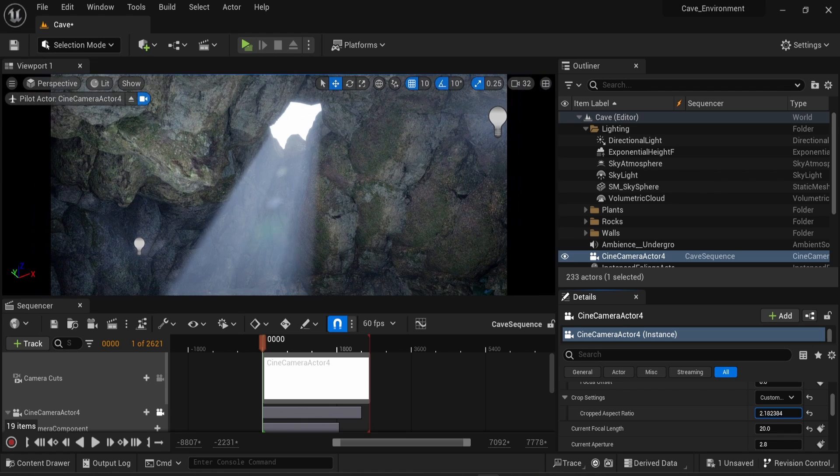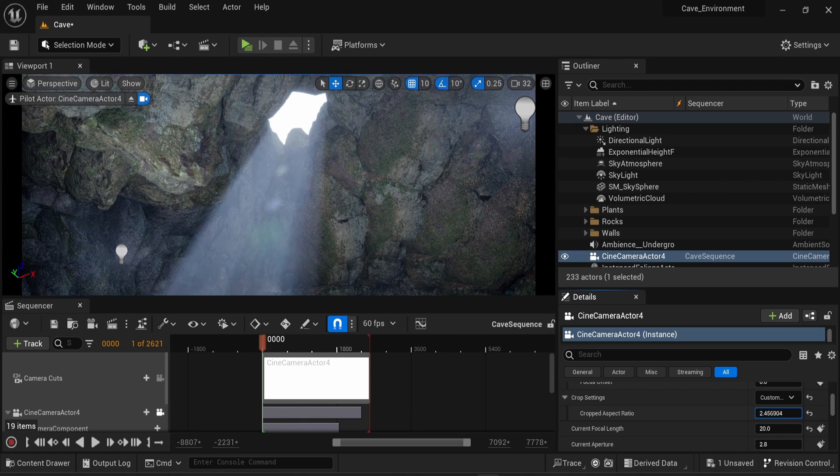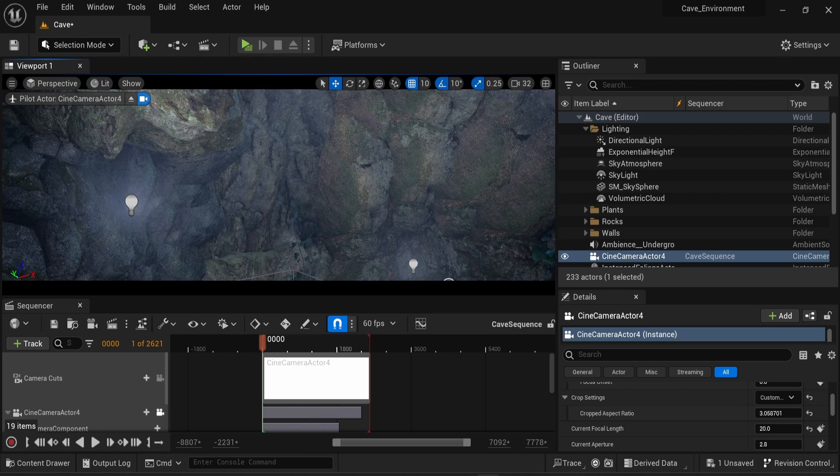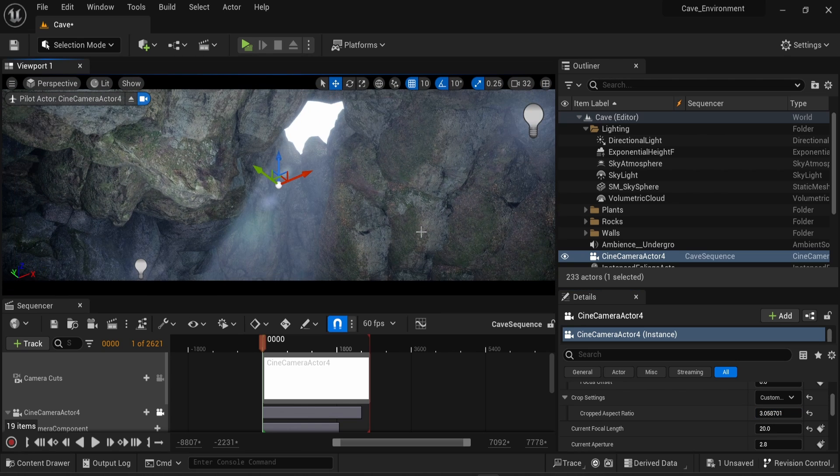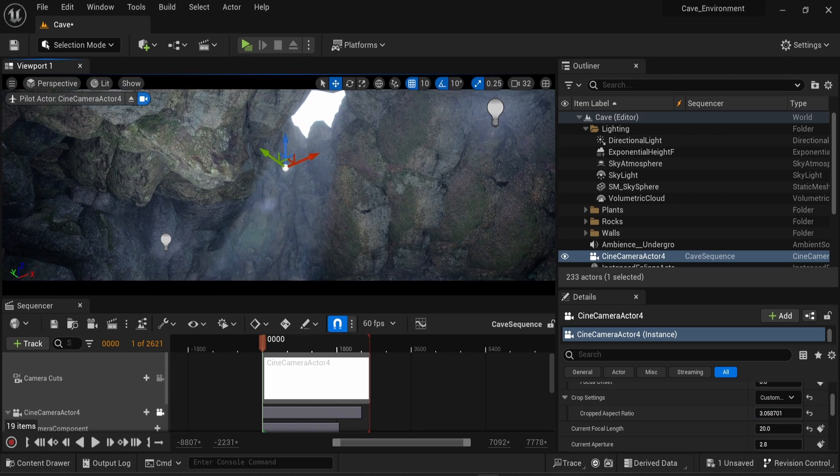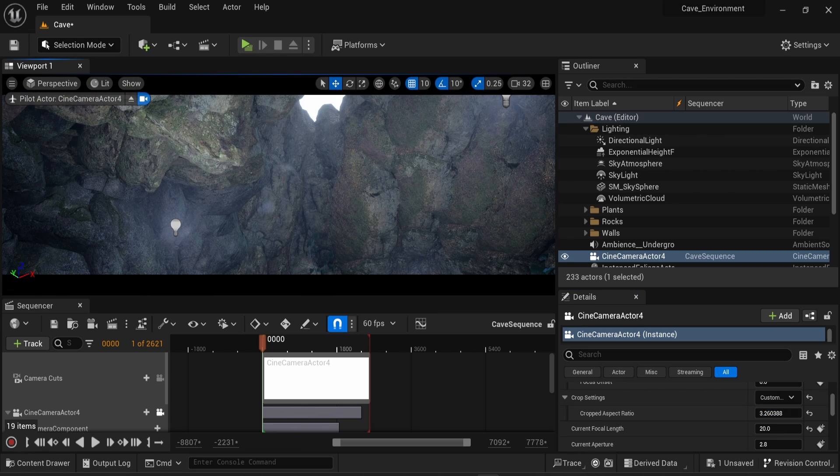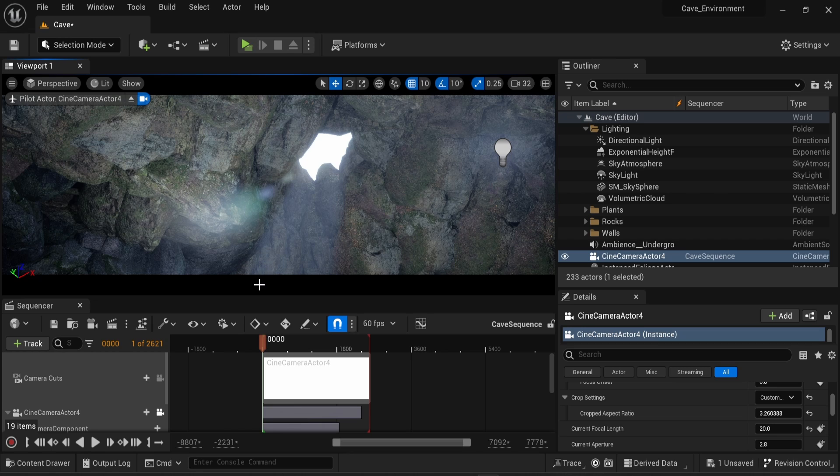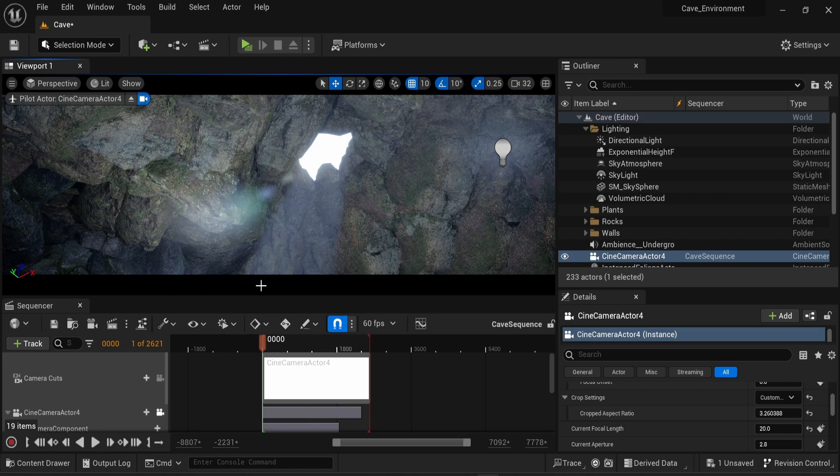In this case, I'm going to change the cropping this way, move my camera a bit, and here we go. Now we can see that I have black bars at the bottom and top of the screen, and I can render that to have a more cinematic feel.